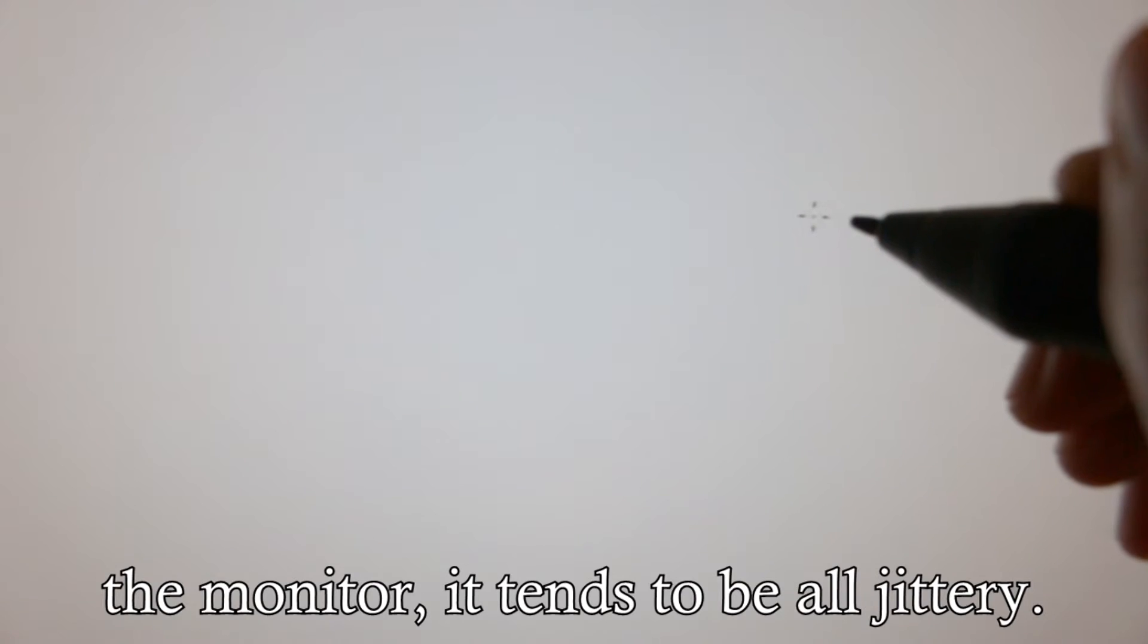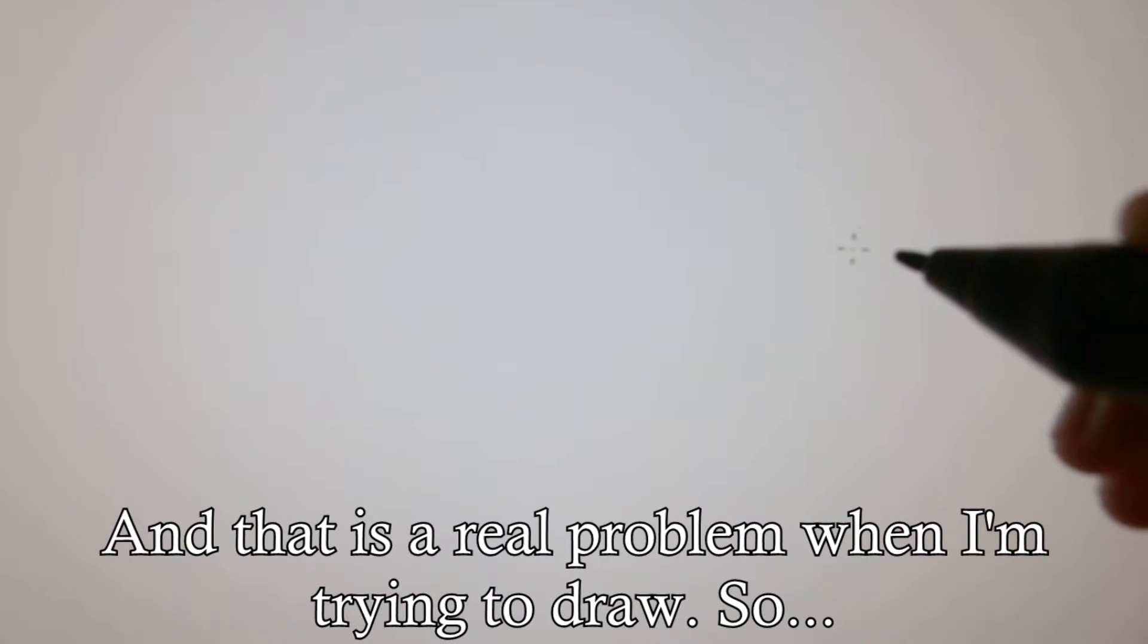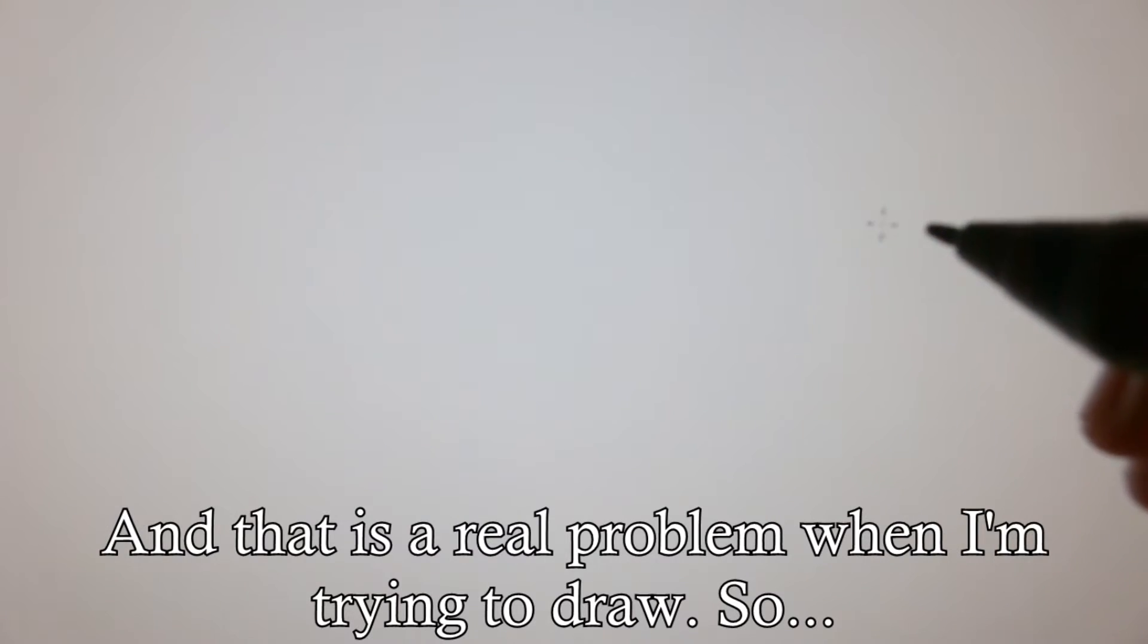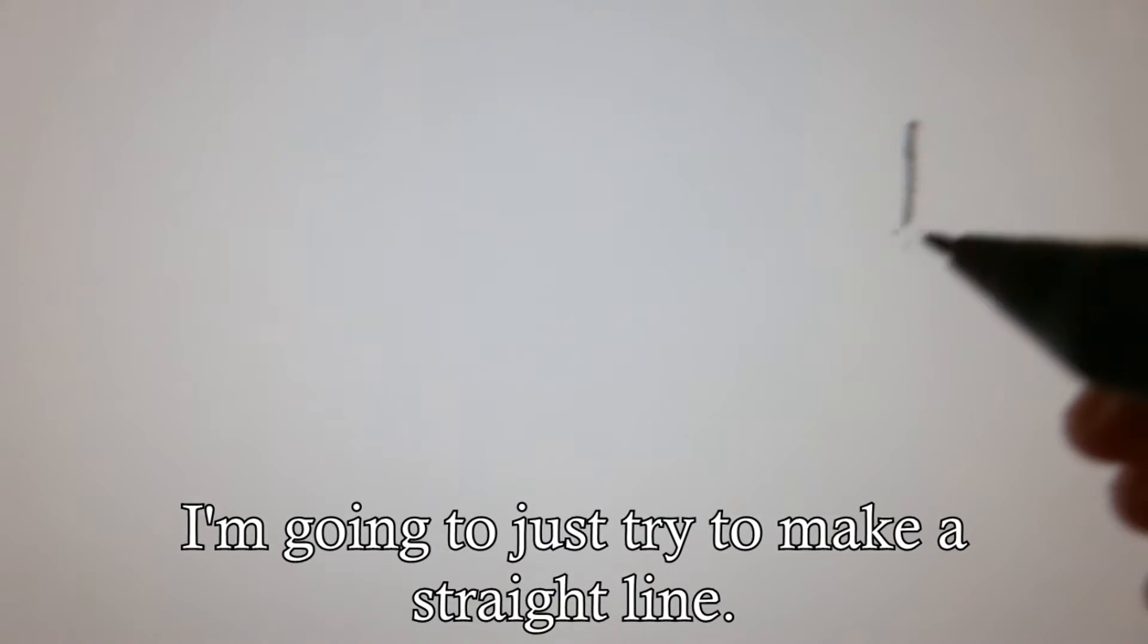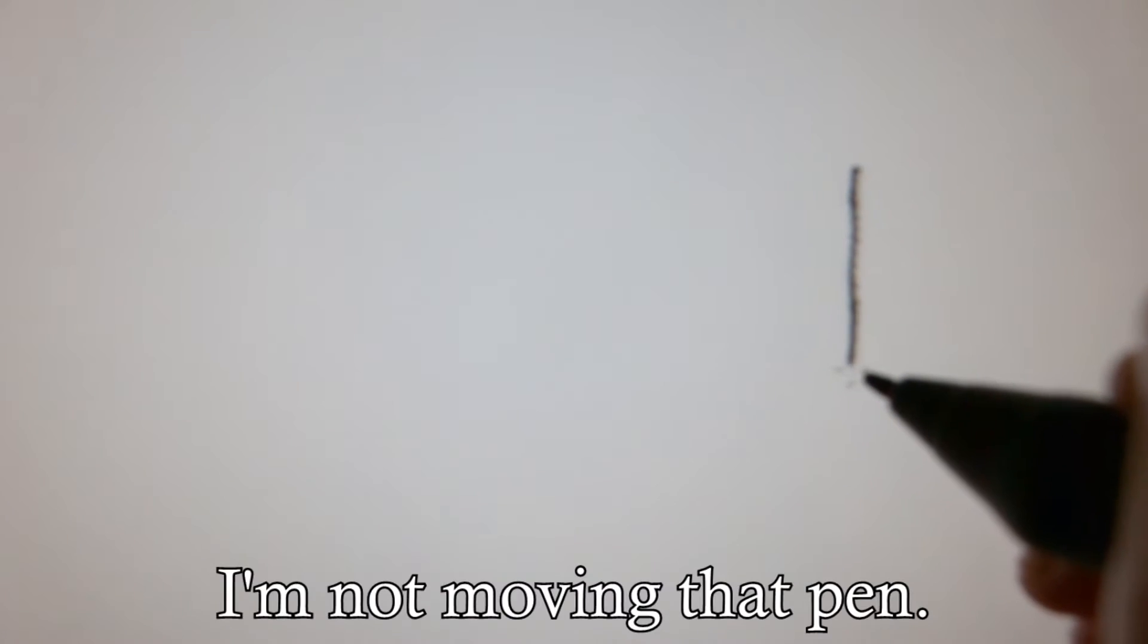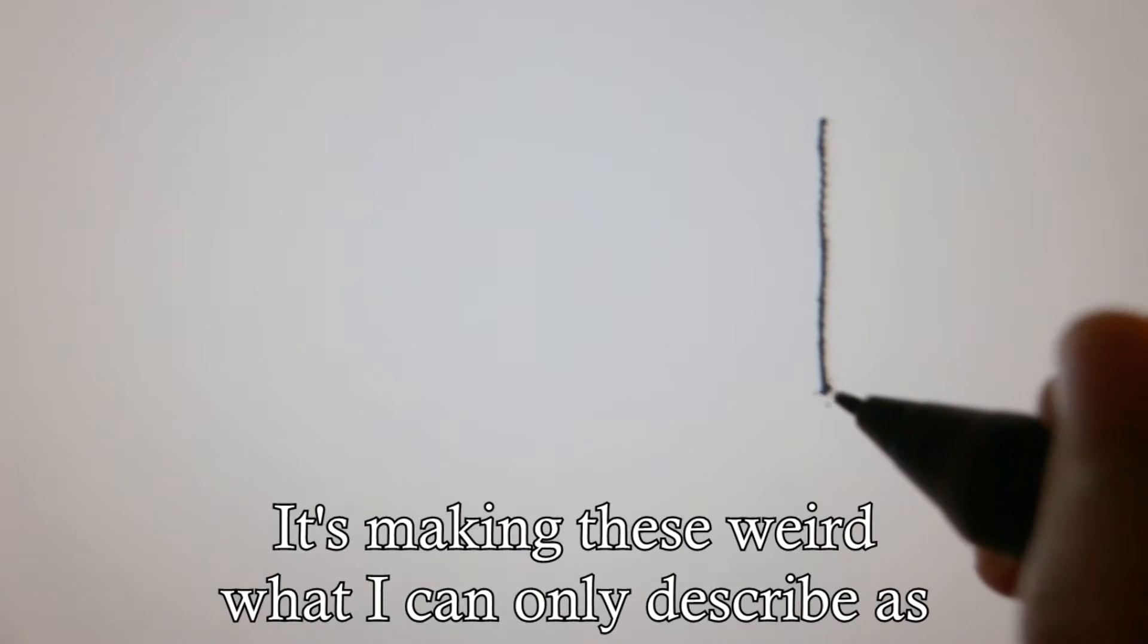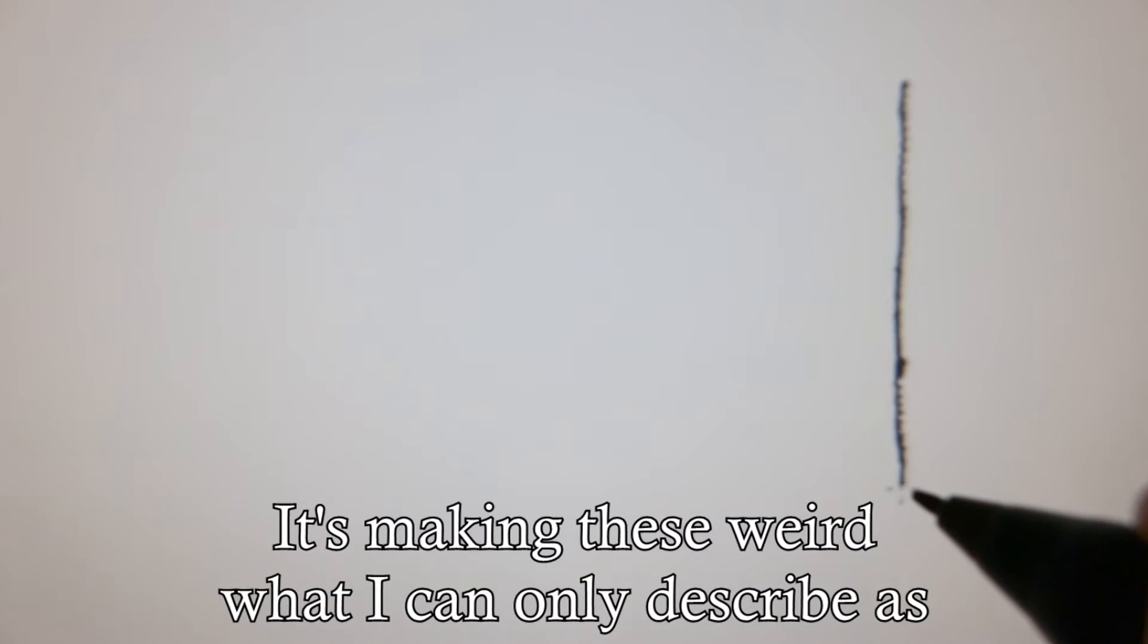it tends to be all jittery and that is a real problem when I'm trying to draw. So I'm going to just try to make a straight line. I'm not moving that pen. It's making these weird,